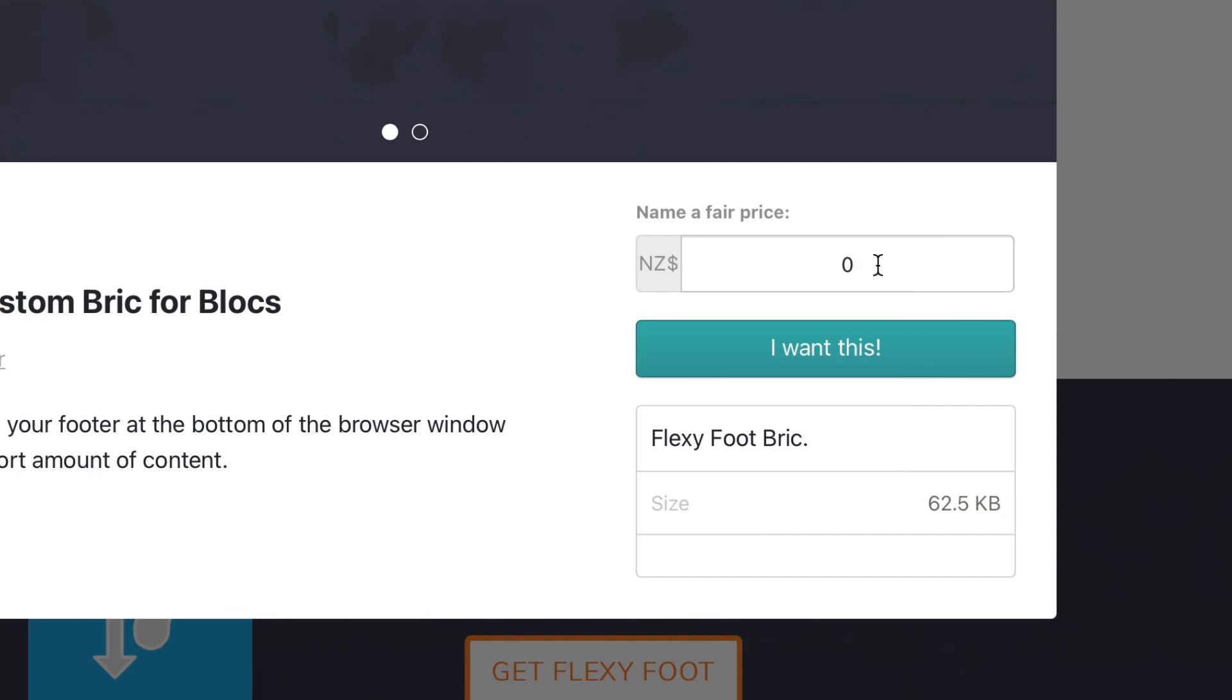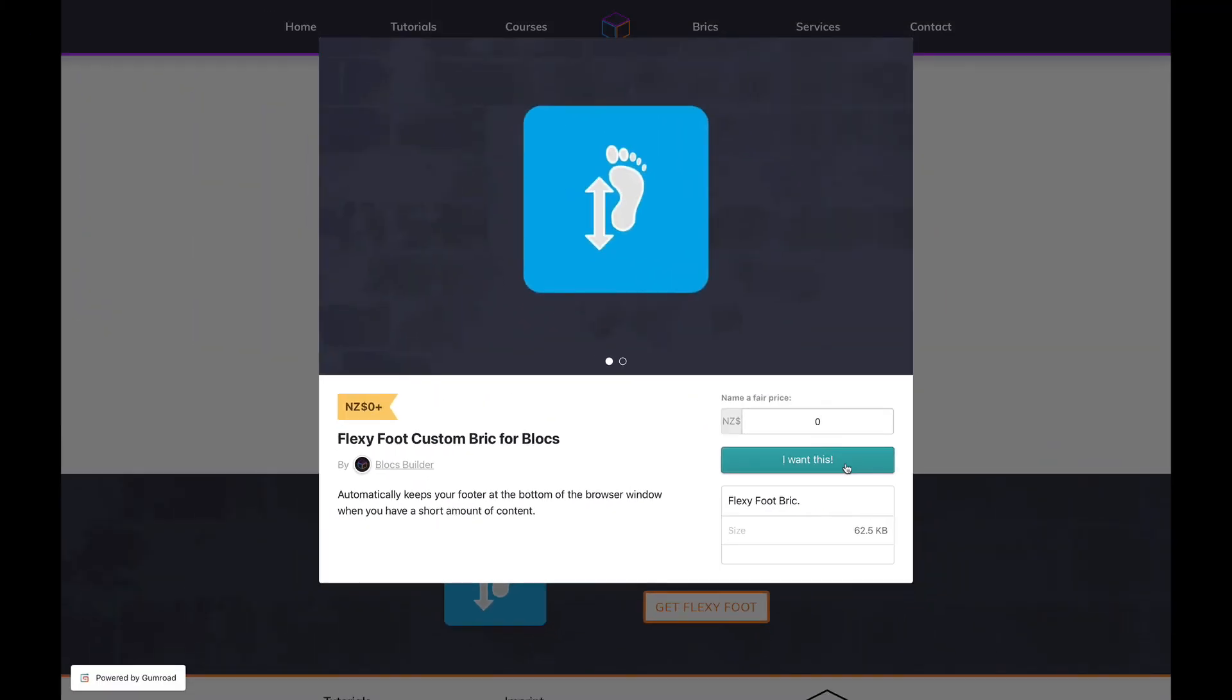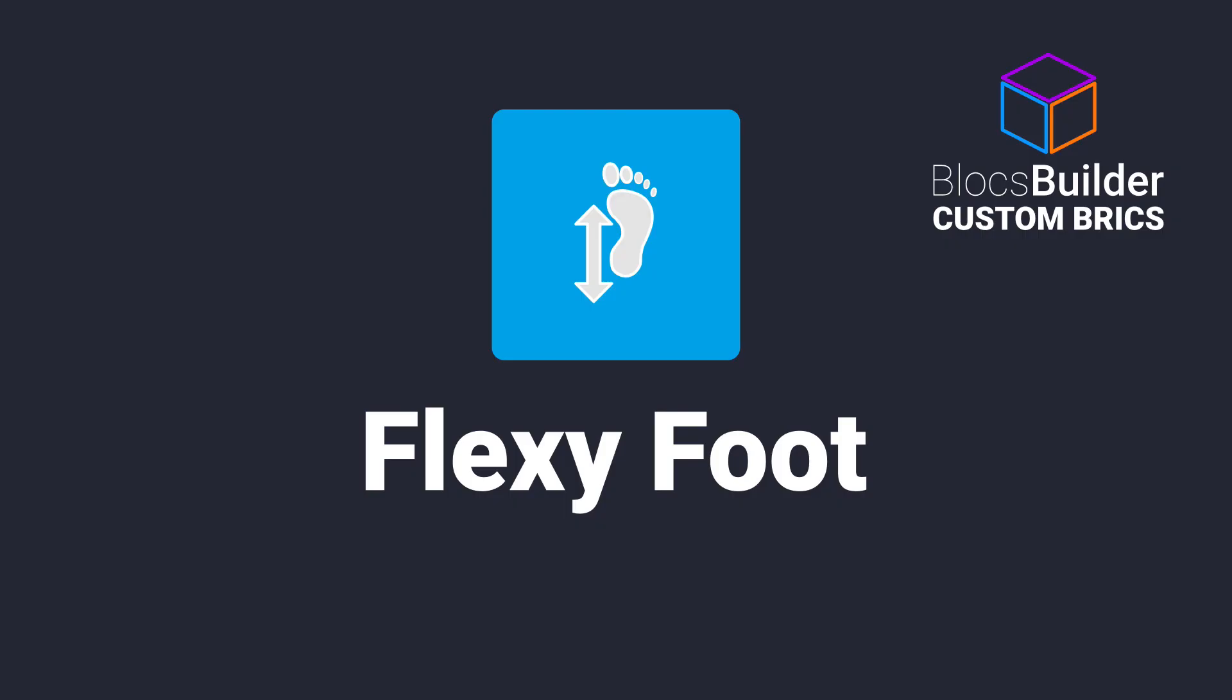Now the reason why we have a price field is you might want to donate towards our efforts with this, but there's no obligation to do that. Just set that at zero and you can download this for free. I think Flexi Foot is a fantastic brick to put on all your projects. Take care!